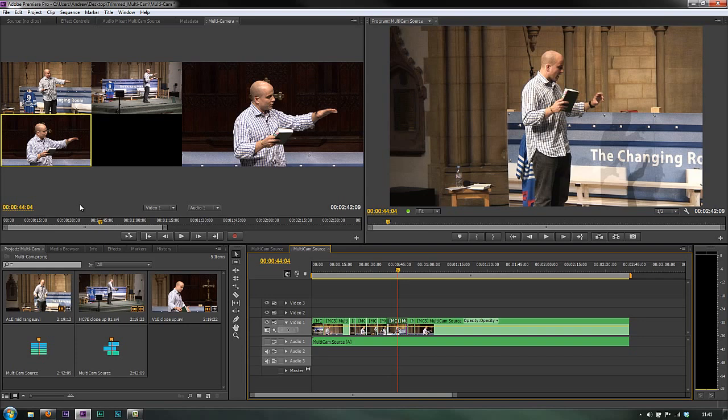So that's multi-cam workflow in Premiere Pro CS6 — massively improved, very easy to do, but it is dependent on how powerful your system is, as you can see with my old system struggling to cope just a little.